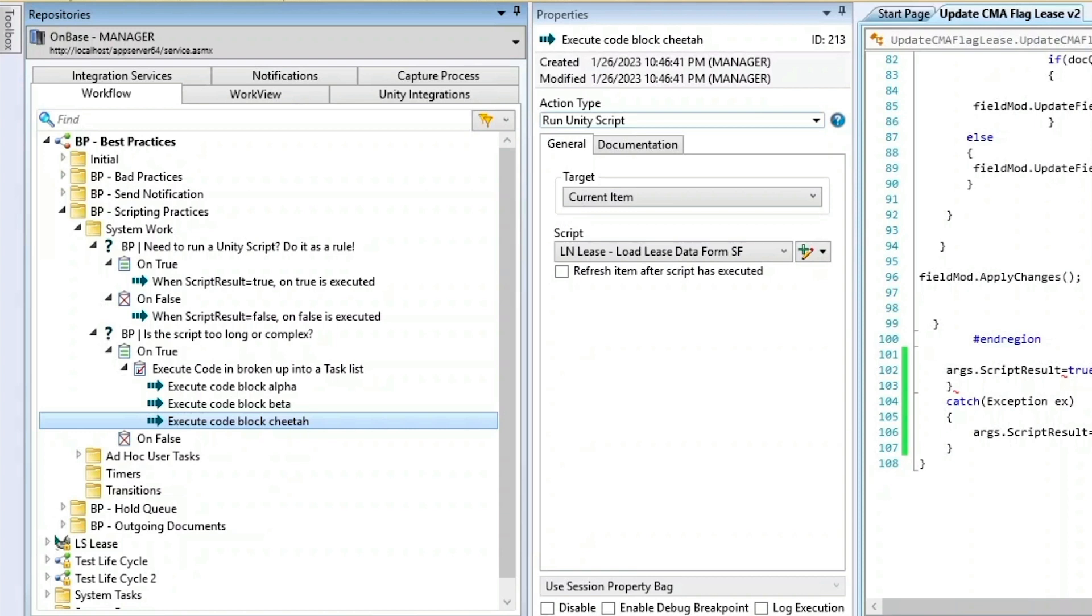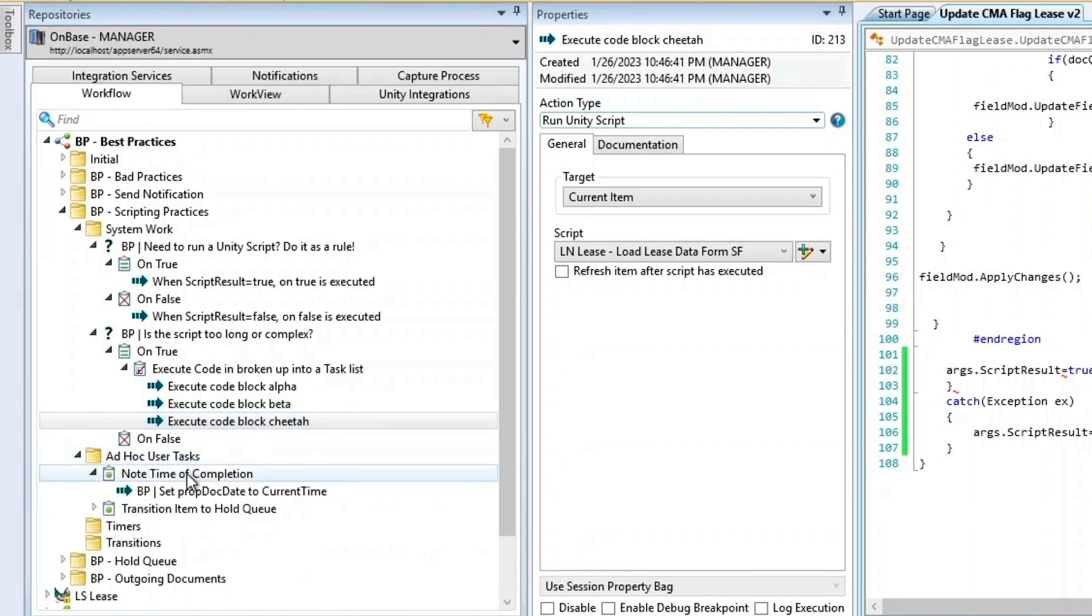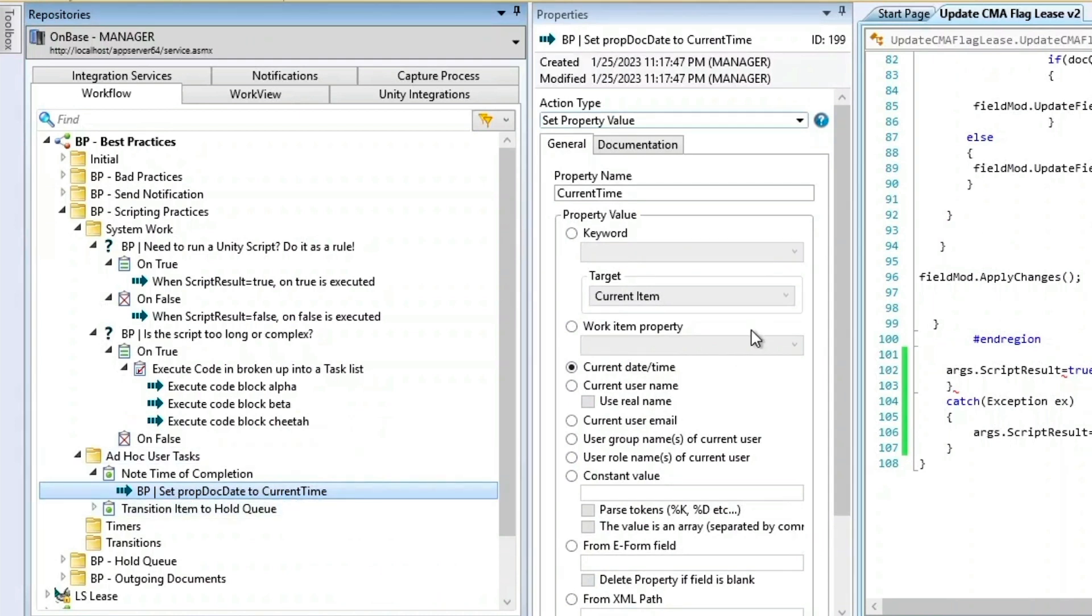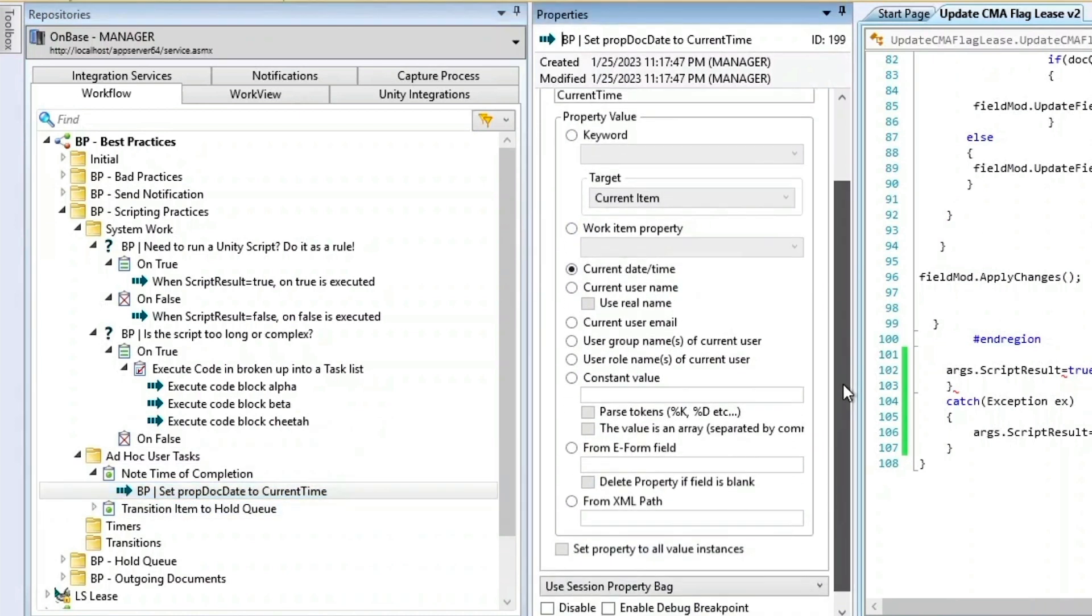It's also important to remember if you're using a session or scoped property bag. And another best practice whenever you have to set or change a property is to use the prefix set prop. This will help you remember if you need to adjust your property bag.